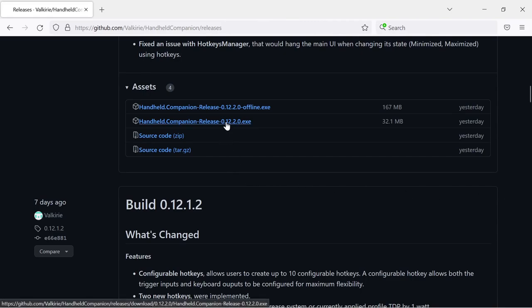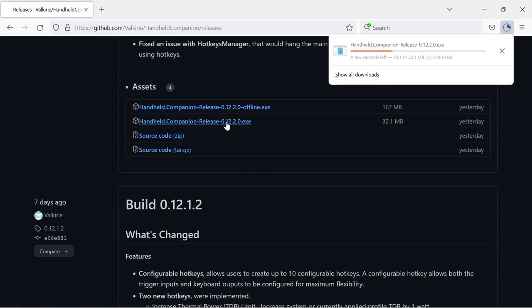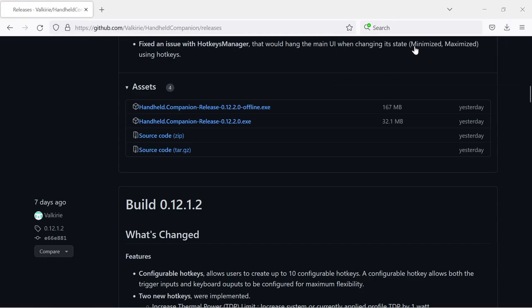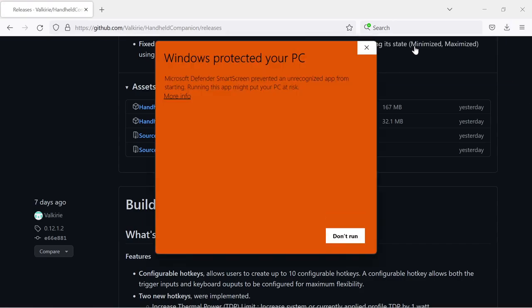There is also an offline type available, which will not require an active internet connection during installation to download additional files. Start and complete the installation by opening the file and clicking through the dialogs.